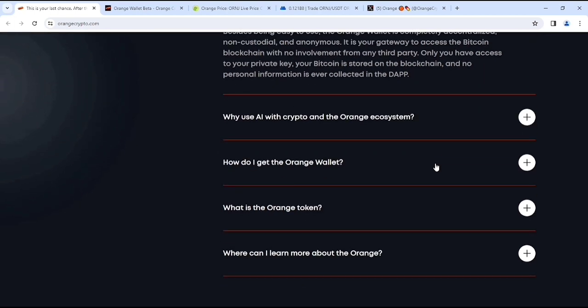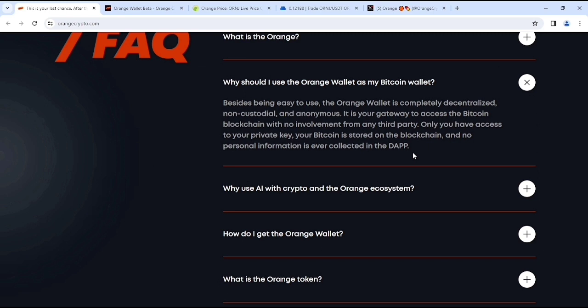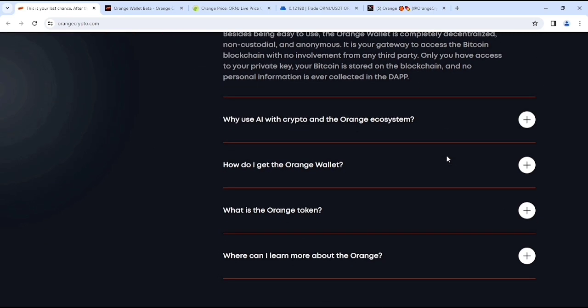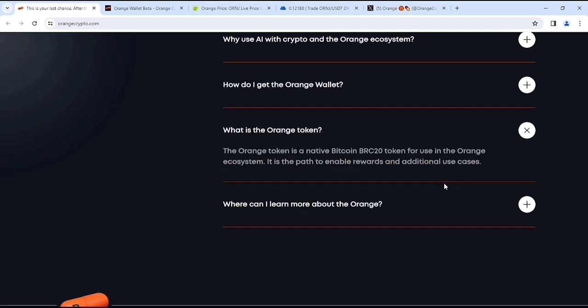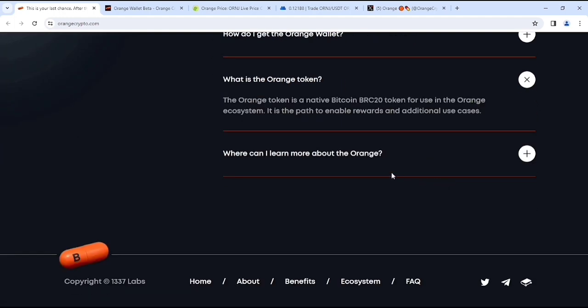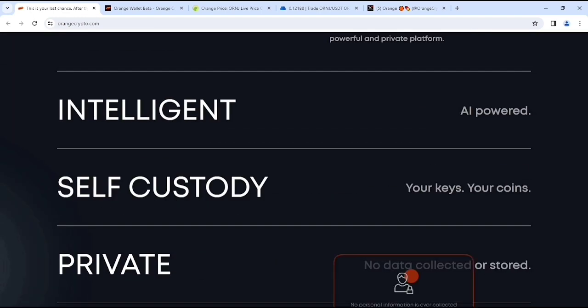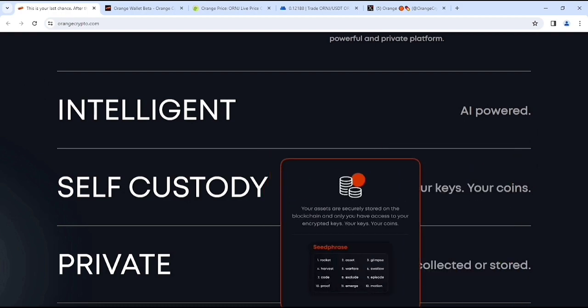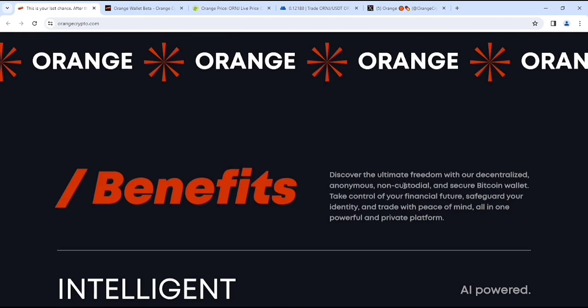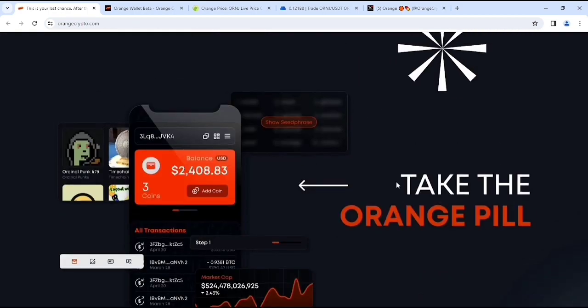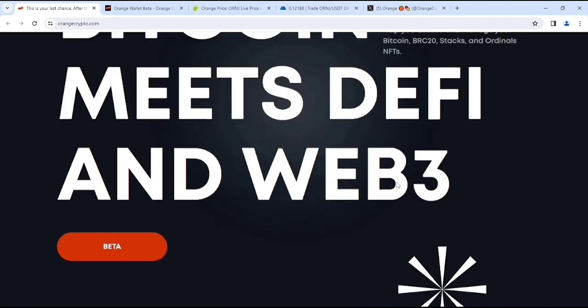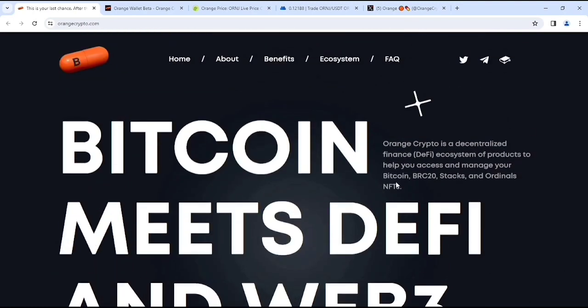That's why you should use Orange as your Bitcoin wallet and this is going to be huge I believe. What is Orange token? So the Orange token is a native Bitcoin BRC20 token for use in the Orange ecosystem. And it is the path to enable rewards and additional user use cases. Literally, it's an amazing project right? And if you look at the benefits, here you can see the benefits you'll get and the ecosystem also you can see which is literally pretty cool.